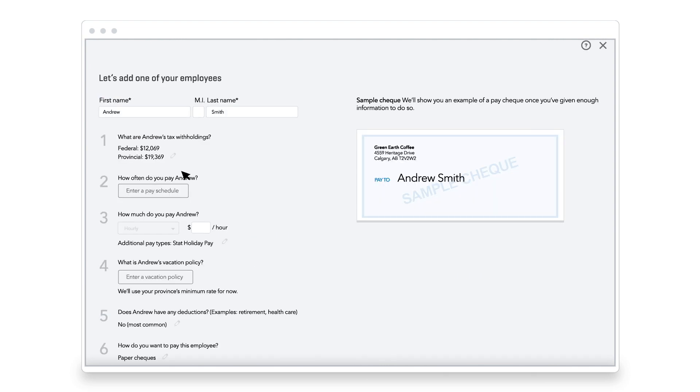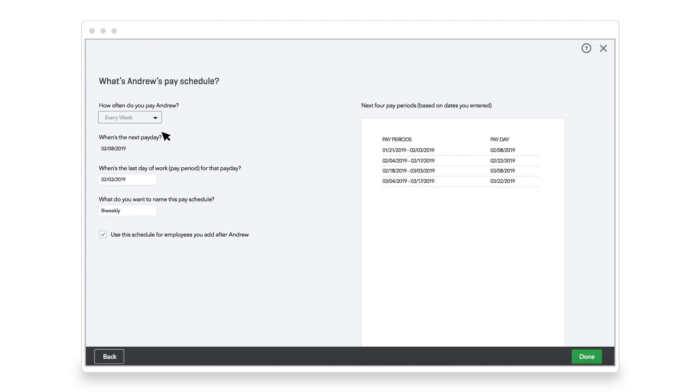Now for Andrew's payment schedule. Jane pays employees every other Friday, so Andrew will be paid in five days.